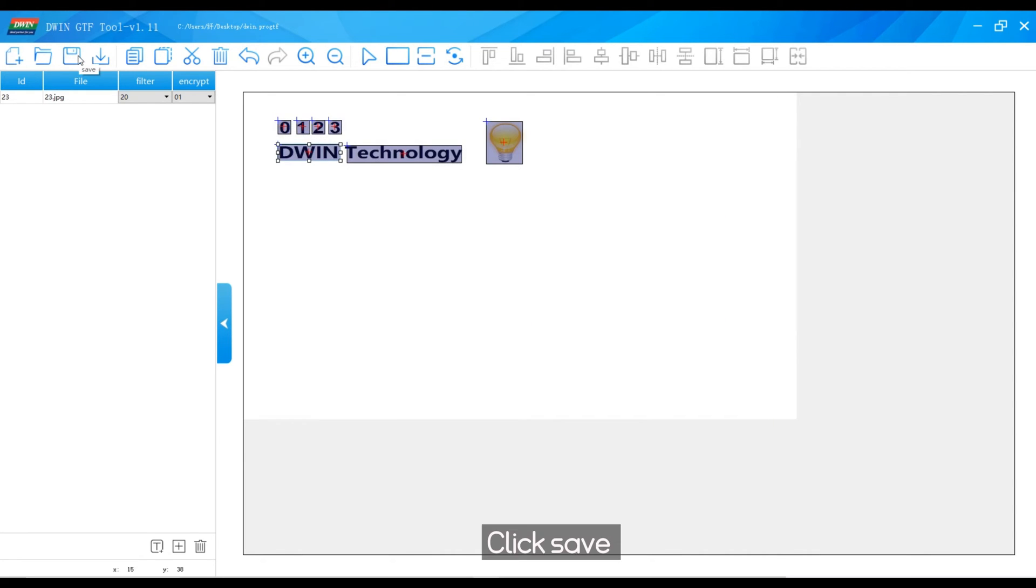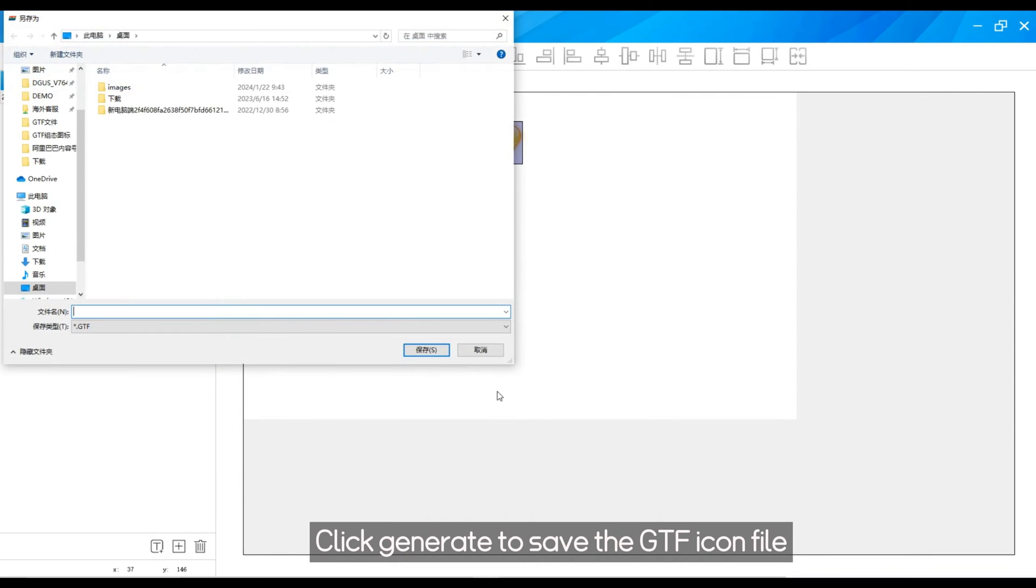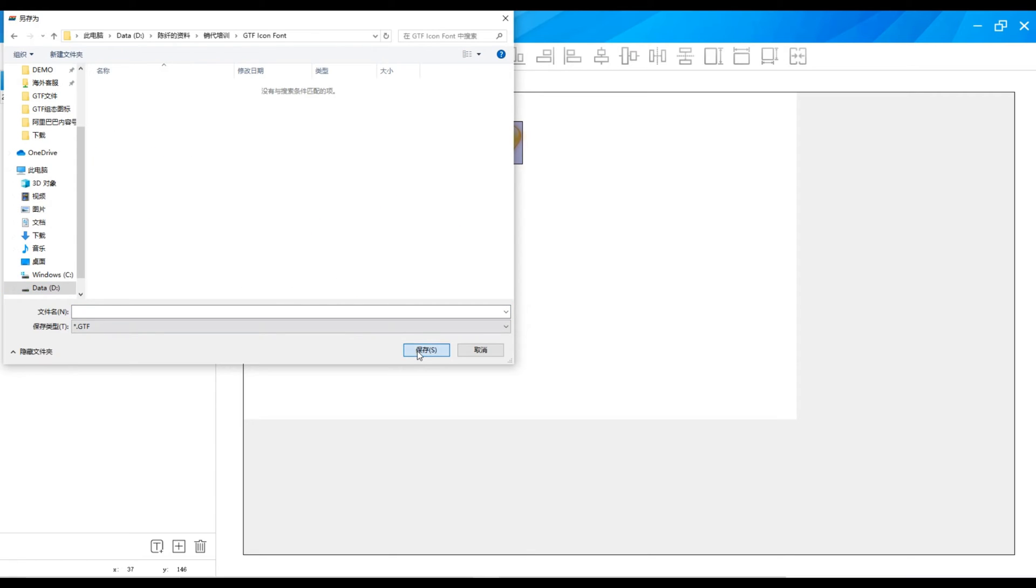Click save. Click generate to save the GTF icon file. Name it 23.